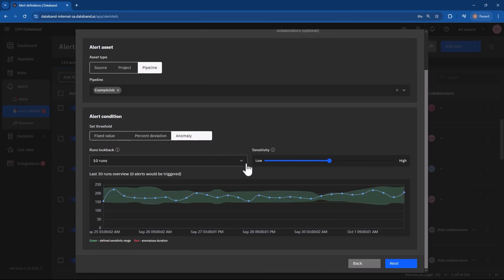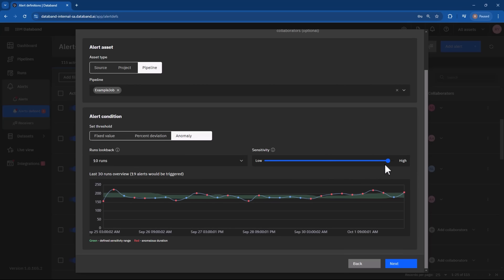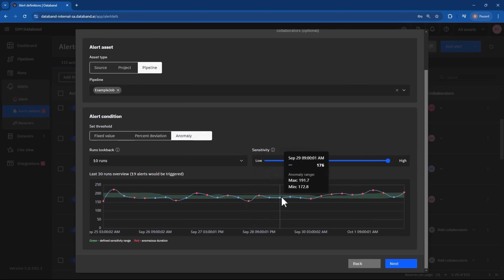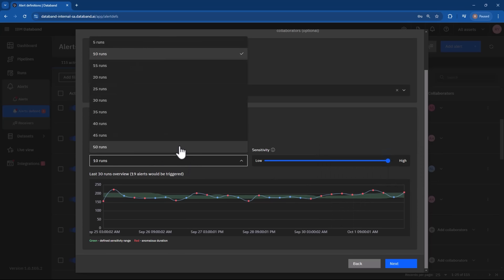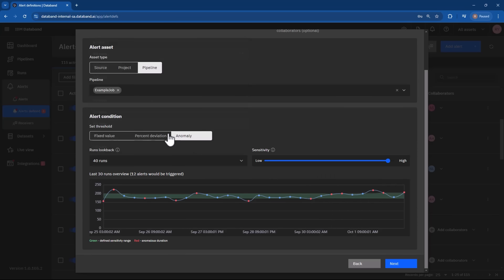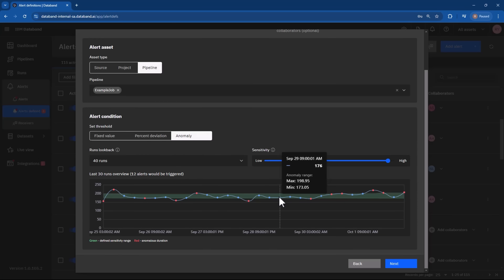One of the key features of DataBand is its automated anomaly detection. Powered by machine learning, DataBand continuously analyzes your data pipelines and data sets to identify outliers and alert you to potential problems automatically.